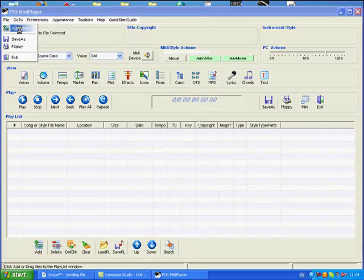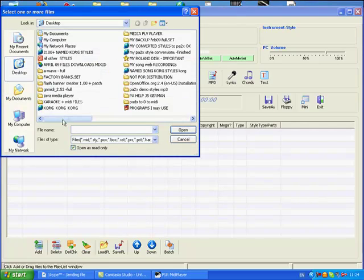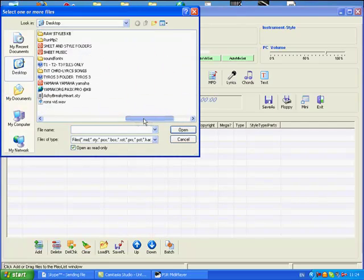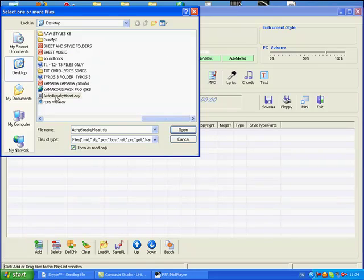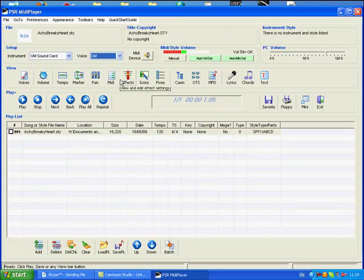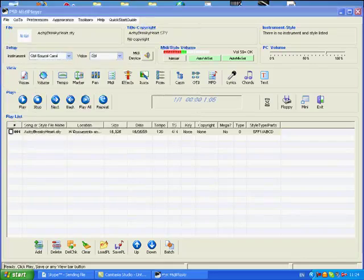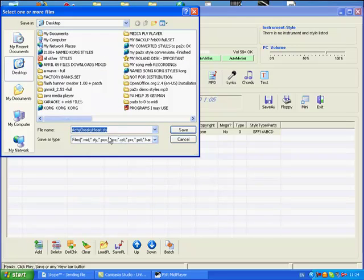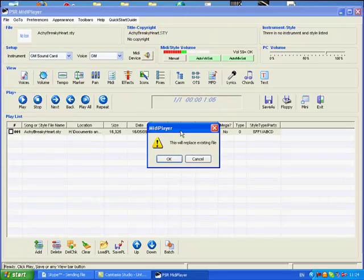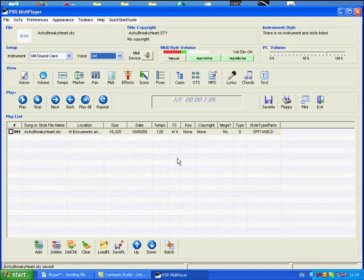I'm now going to access my file which is on the desktop using Starworks, Achy Breaky Heart. That's now open. You can see it uses GM voices there. We save that as, and it asks us do we want to overwrite it, which we do, so it's okay there.